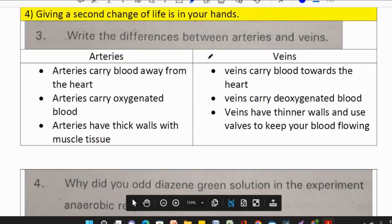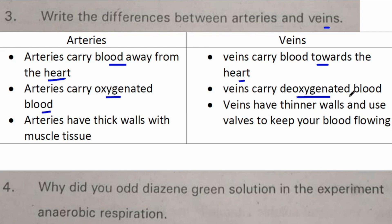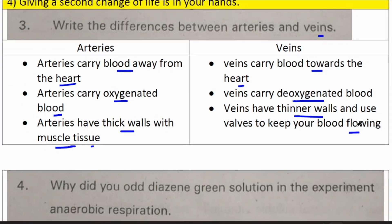Write the difference between arteries and veins. Arteries carry blood away from the heart; veins carry blood towards the heart. Arteries carry oxygenated blood; veins carry deoxygenated blood. Arteries have thick walls with muscle tissue, while veins have thinner walls and use valves to keep blood flowing.